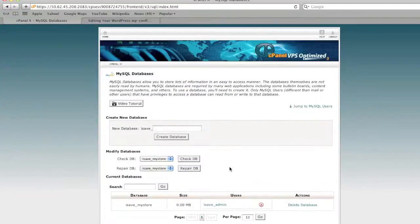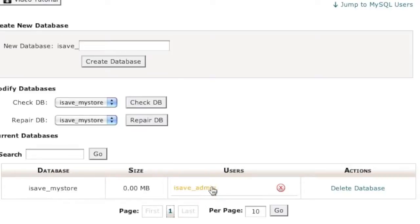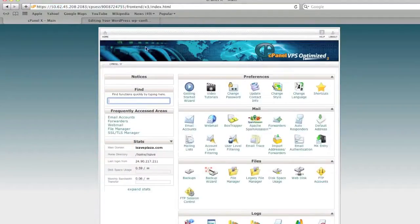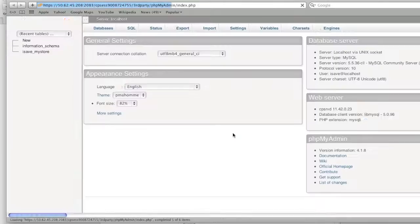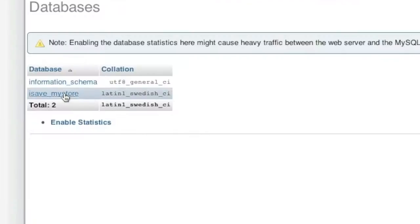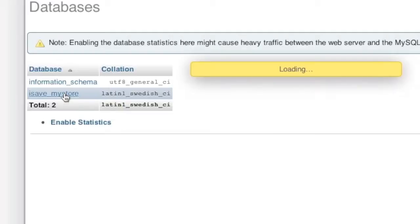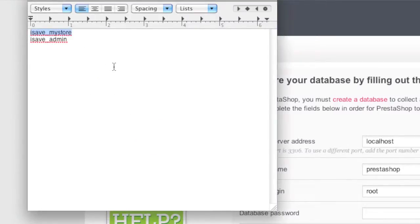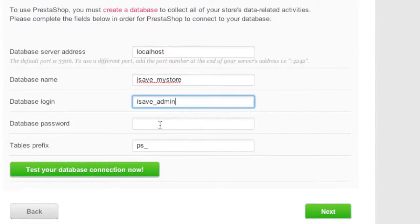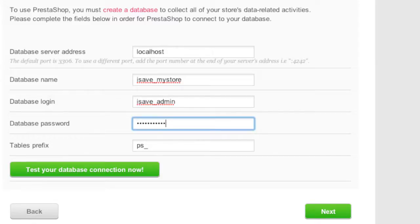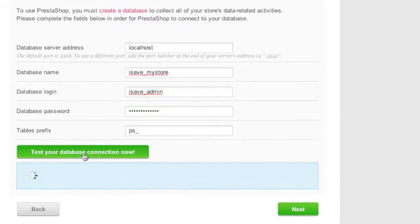After going back, you'll have your database ready. The credentials you'll need are: database name, database username, password, and hostname which will be localhost. You can access the database through phpMyAdmin in the Databases section of cPanel. Back in PrestaShop, enter your database name, database login, and password, then test the database connection. As you can see, I'm connected to the database, so I can proceed.